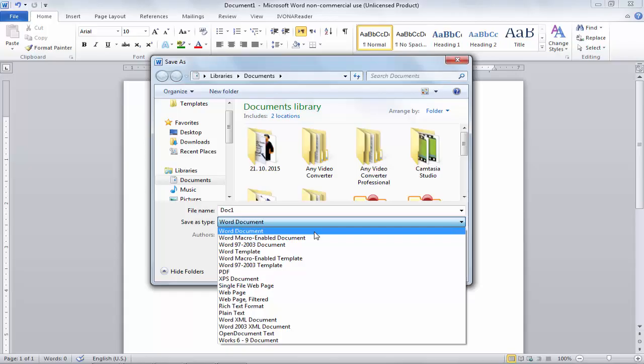If you use this default option, your document will be saved in whichever version you are currently working in. For example, if you are using MS Office 2013, it will save in 2013. Right now I am working in Microsoft Word 2010, so if I use the default option, my document will be saved in Microsoft Office 2010 version.